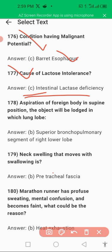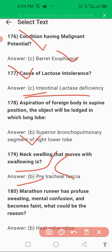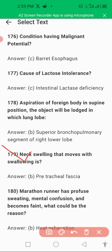Another question is: aspiration of a foreign body in the supine position — the object will be lodged in the superior bronchopulmonary segment of the right lower lobe. The superior bronchopulmonary segment of the right lower lobe of the lung is the answer because it is wider and chances are more common there.